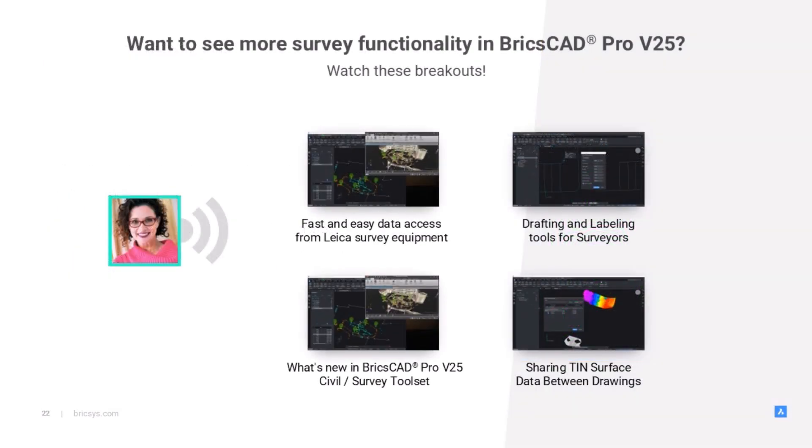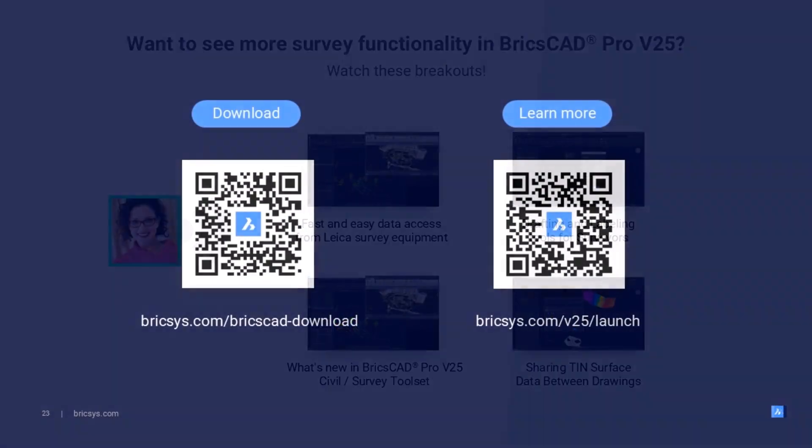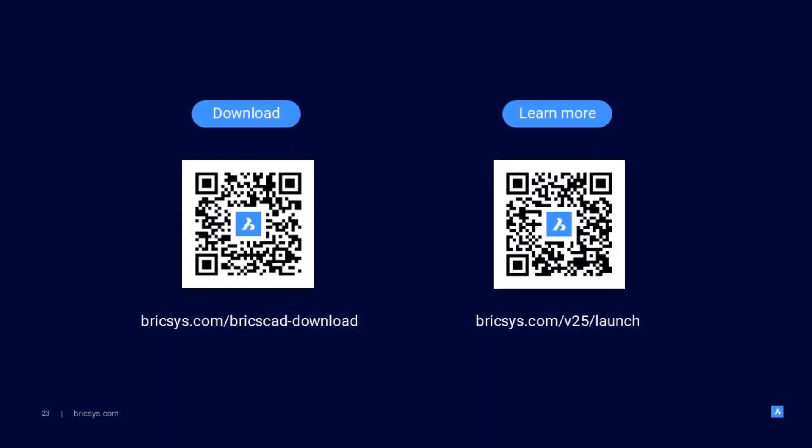So if you want to know more about the other great functionality updates in BricsCAD Pro V25, and you think you can handle more of my voice, then head over to our webpage to see our other breakout sessions. And as always, you're welcome to download V25 and try out our new awesomeness for yourself. Thanks again for watching. You take care now.